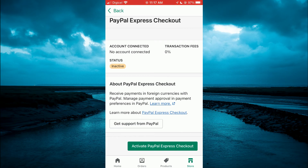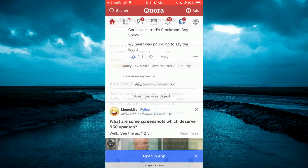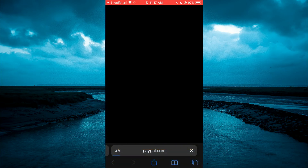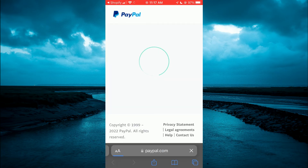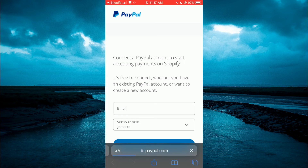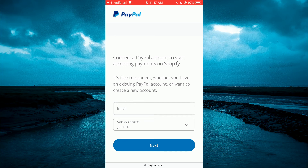Activate PayPal Express Checkout. It will automatically open PayPal in your browser, and from here you'll simply log into PayPal. Once you're logged in, your PayPal account will automatically be connected to your Shopify account, and that's it.